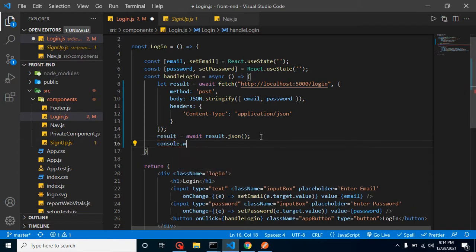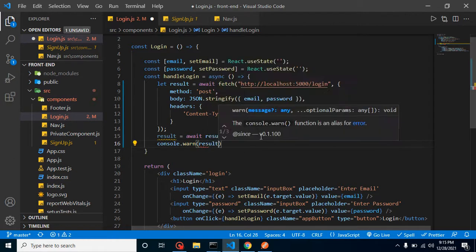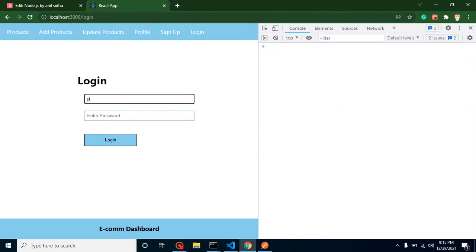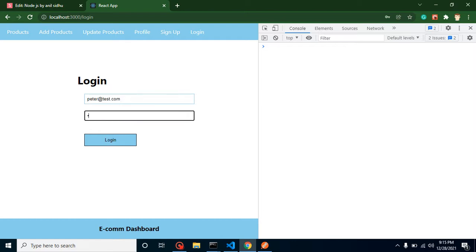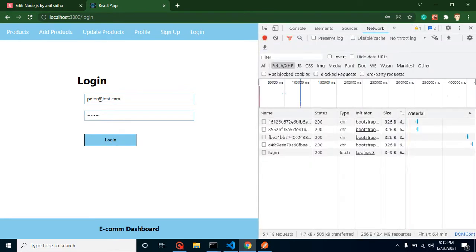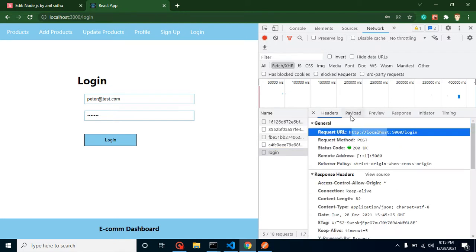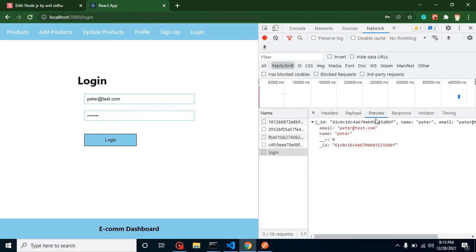Now we can console log the result to check what we are getting. Let me test with the credentials — peter@test.com and password abc@123. When I click login, you can see the request is working fine in the Network tab — this is our URL, method, payload, and result.